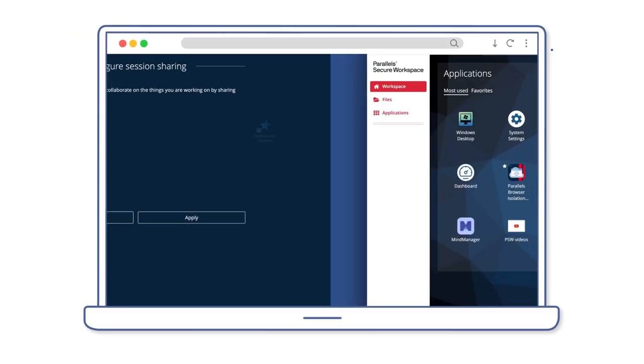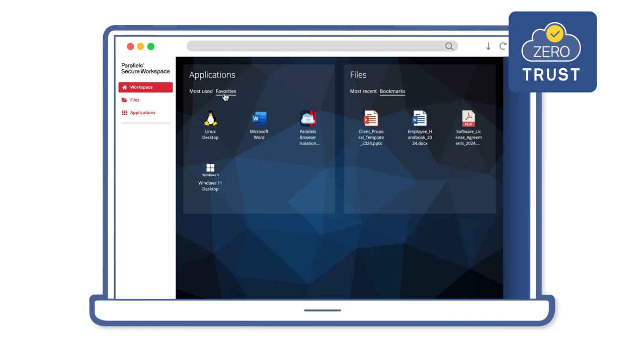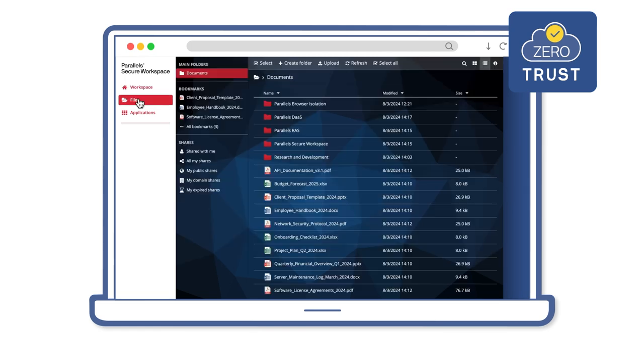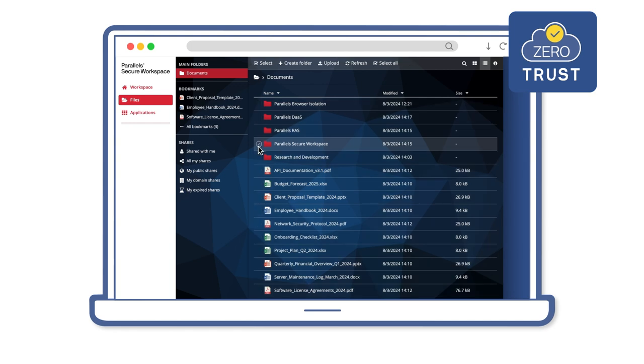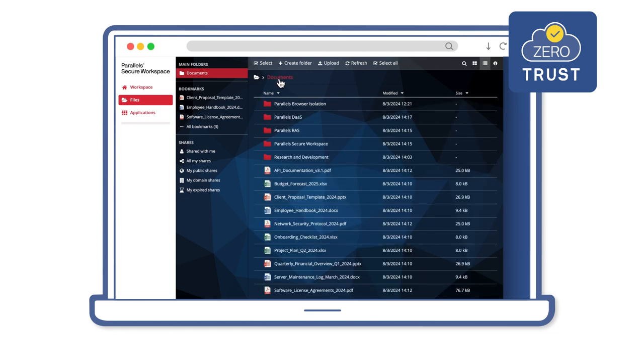A seamless, secure browsing experience. Access your workspace files, desktops, and legacy apps confidently, protected from all threats.